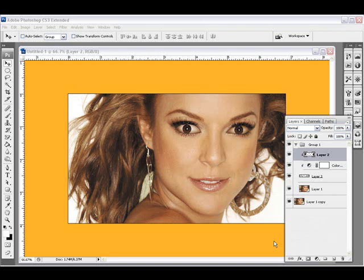Good morning Photoshop fans. My name is Ali Baba and in this video tutorial we're going to learn how to make eyes wiggle. That's right, wiggle. And this is the effect we are going for.